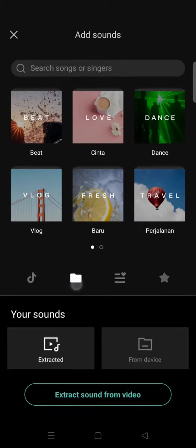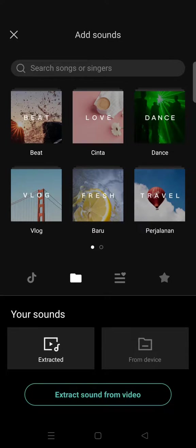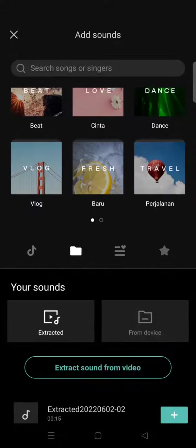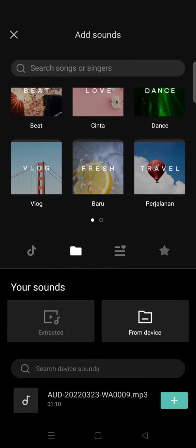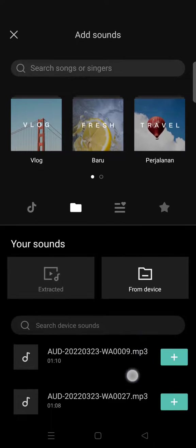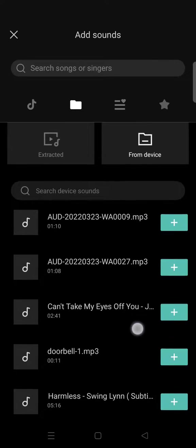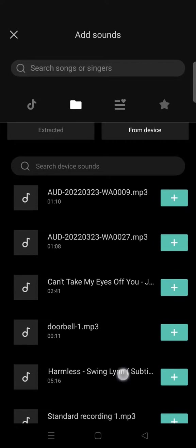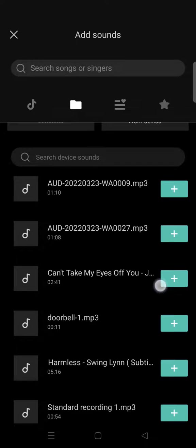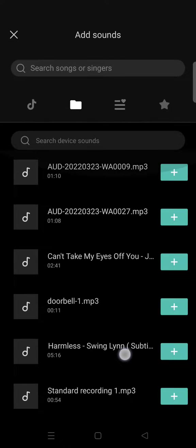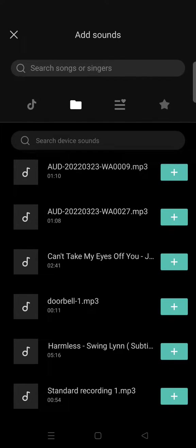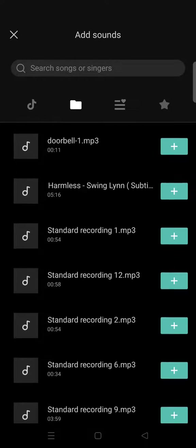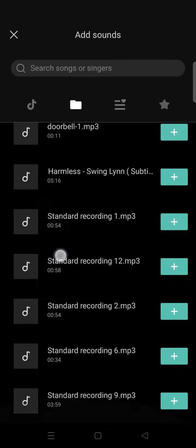At the bottom, click on from device, this one right here, and then choose the audio that you want to add. This is the list of audio from my device, and I'm going to choose one.